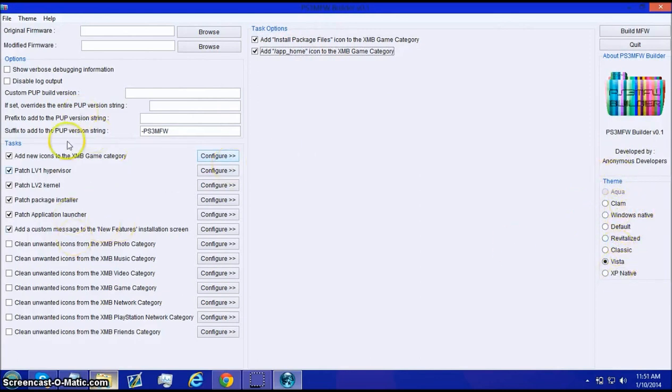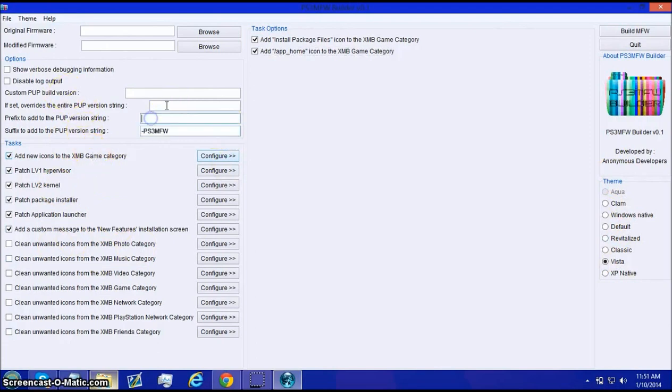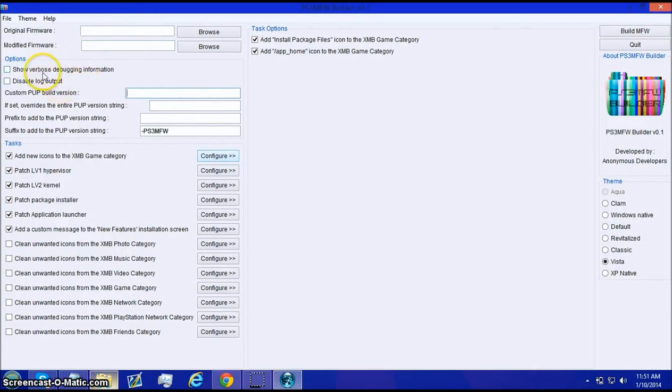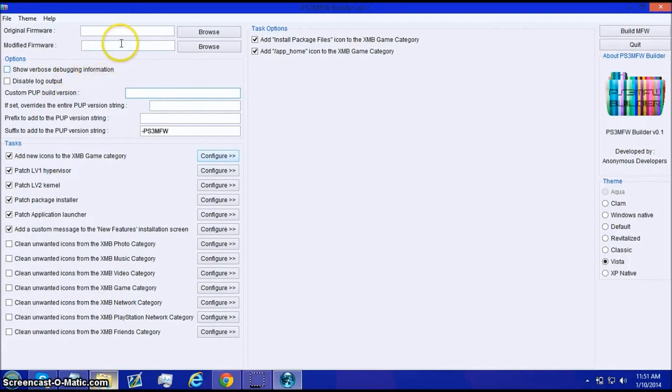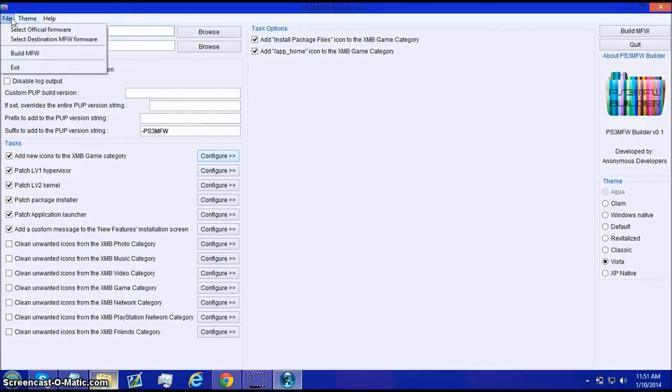You can choose the theme you want it to have. You can choose all these options. Any suffix or prefix you want it to have. Disable log output. Show verb off. Debugging information. Modified firmware, original firmware.